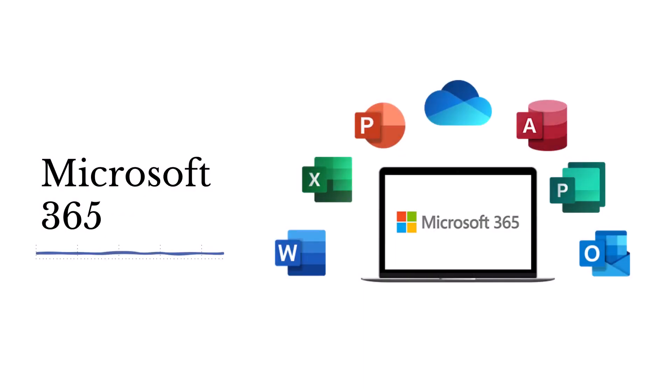As you can see, Microsoft 365 offers more up-to-date features, collaboration, and integrated services to make your workday more efficient.